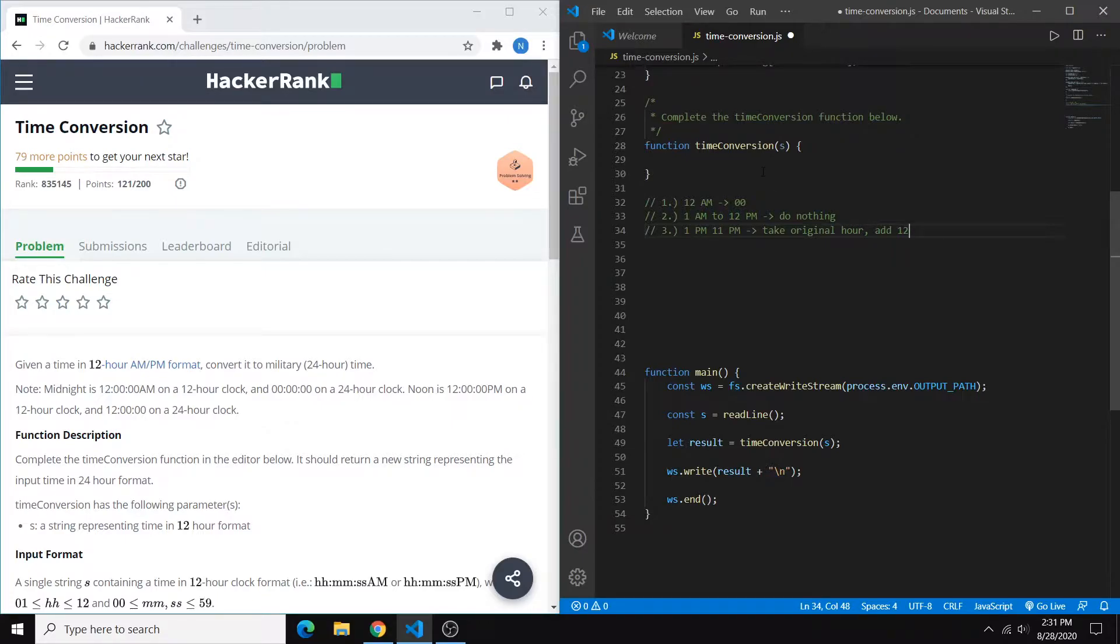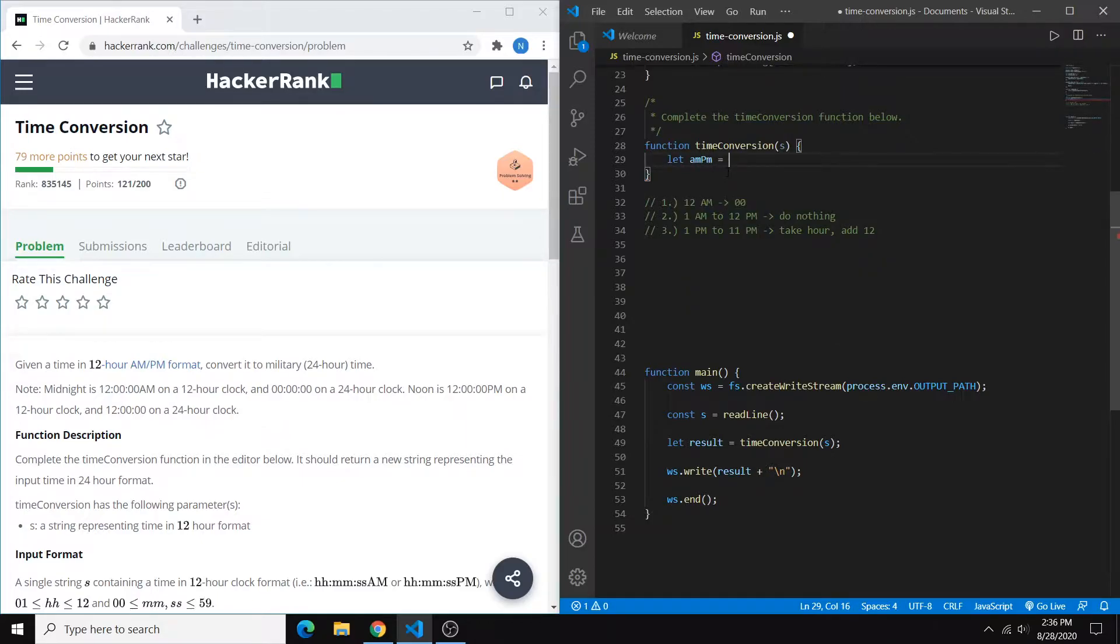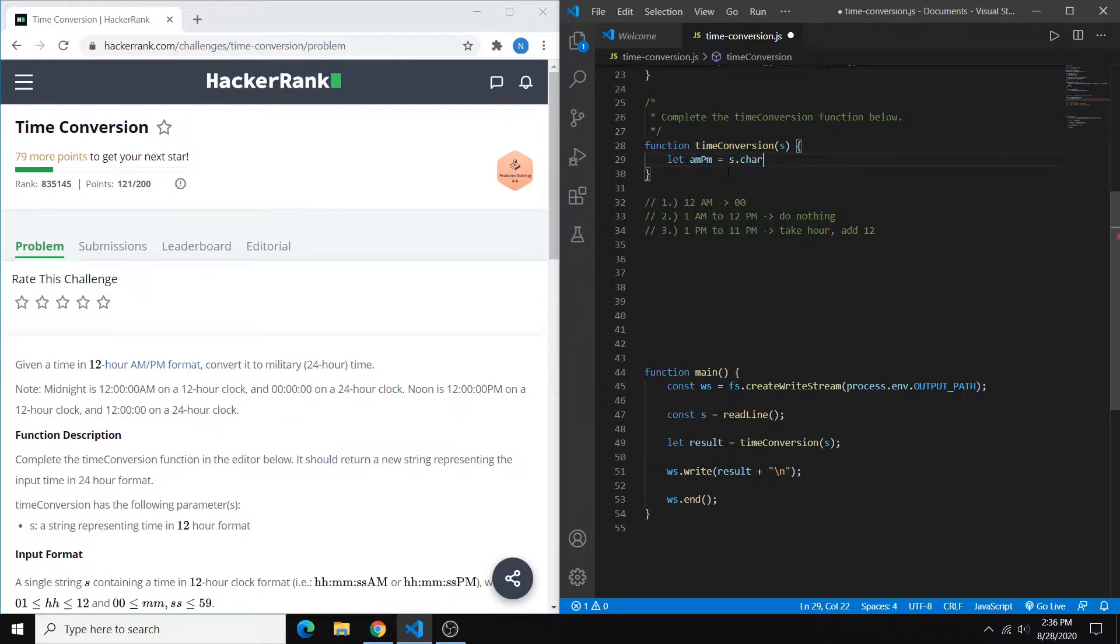So now that we have these cases, we can just convert those to if-else statements. The first thing to do is create a variable to store a.m. or p.m. So we can just say let amPm equal the character at index 8.